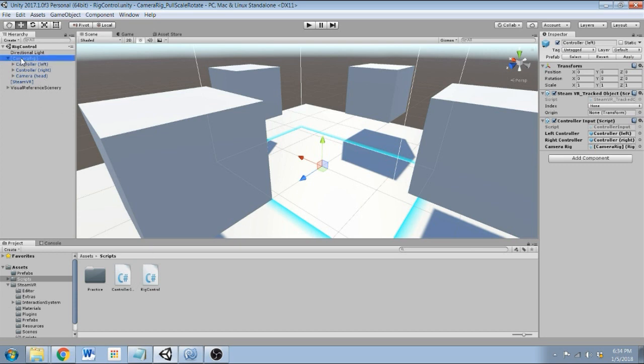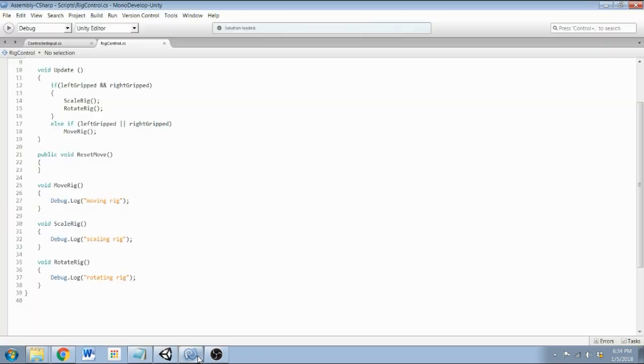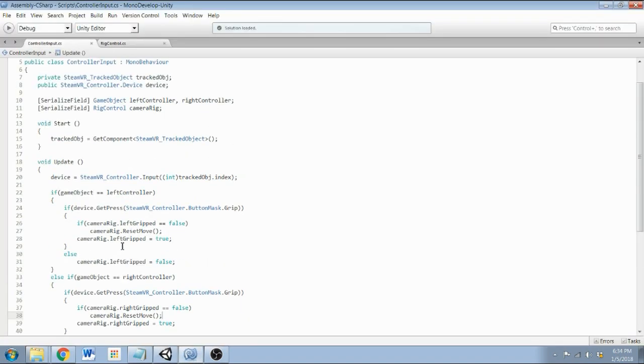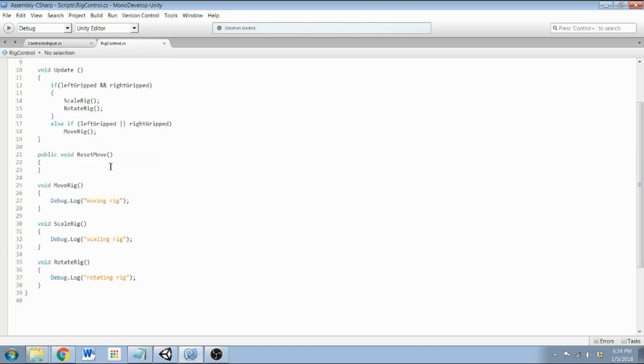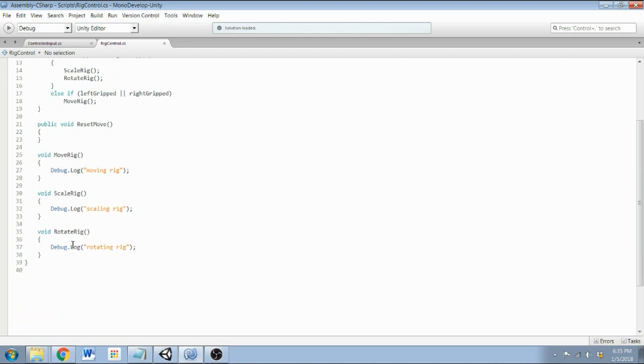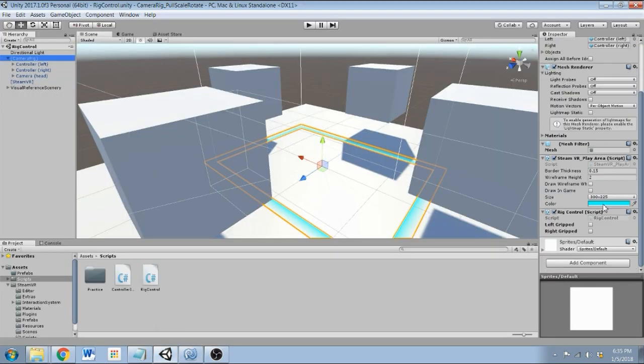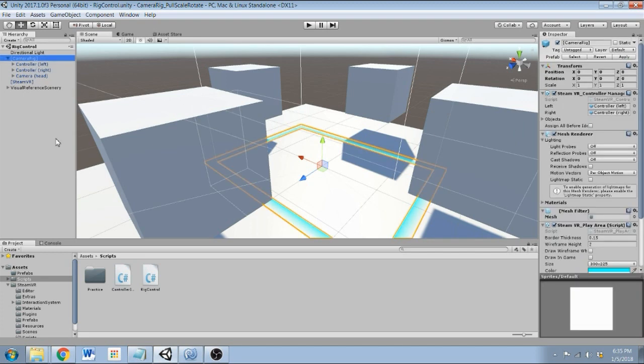Last week we just focused on getting input from the left and right controllers, telling them when the grip buttons on either hand is pressed, and then using that, passing that to the camera rig itself, and calling the appropriate functions: scale, rotate, and move. Right now we just have some test code on the debug log lines. By the way, in case you missed it before, this rig control is on the camera rig itself, and the controller inputs are on the left and right controller.